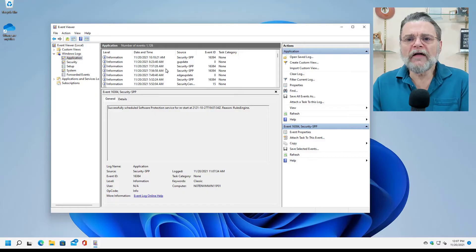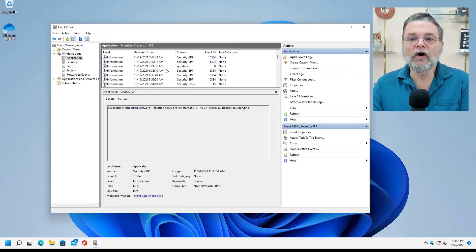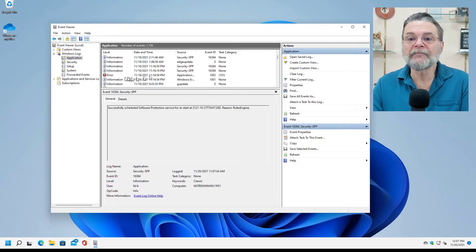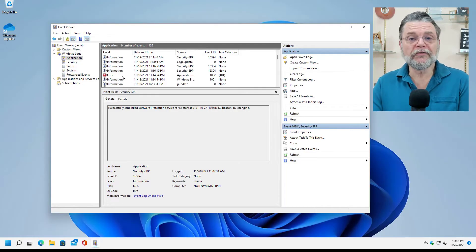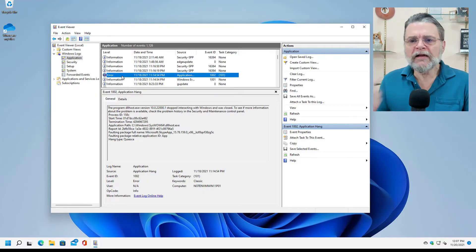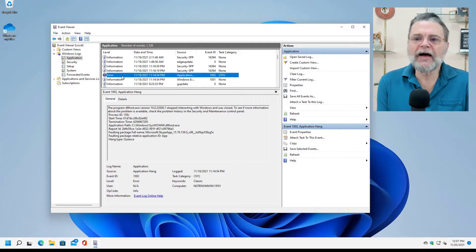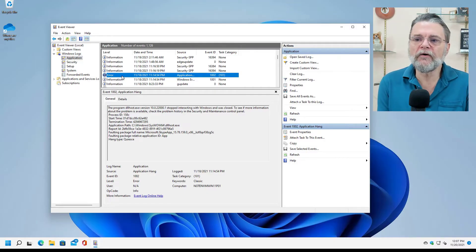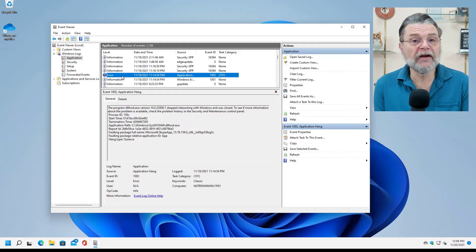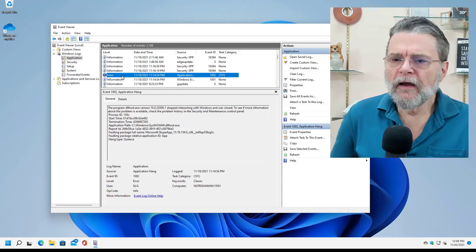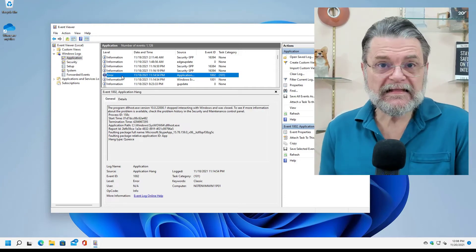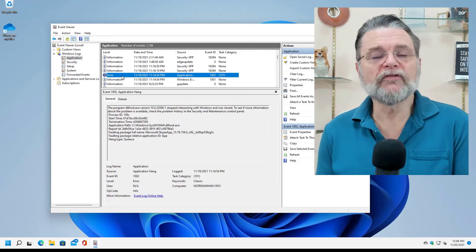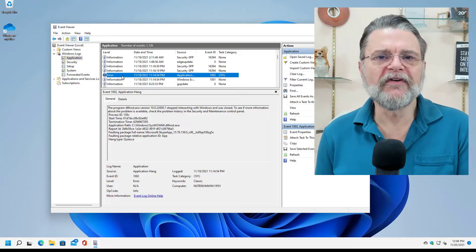Now, if I scroll down this list, eventually we'll probably end up seeing some events that aren't informational. In fact, there's one right there. It's an error event. Oh, no, an error. If I click on it, you'll see that the program DLL host stopped interacting with Windows and it was closed, blah, blah, blah. Bunch of information about the error event.